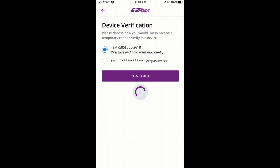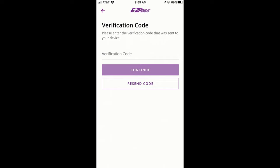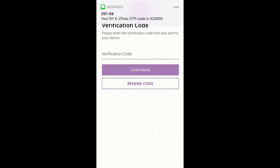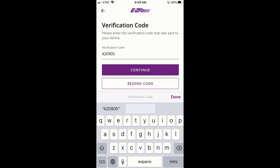If you provided a cell phone number, you will receive a text with a six-digit code that you will need to enter on the verification page. If you enter the wrong code, you can try to re-enter it again or request a resend of the code to you. Enter the verification code.